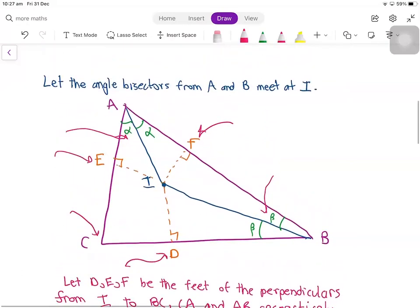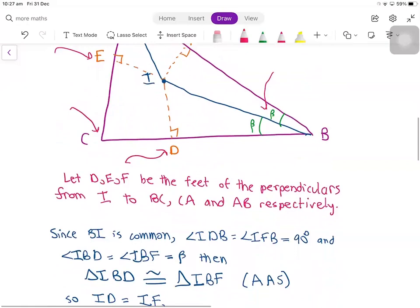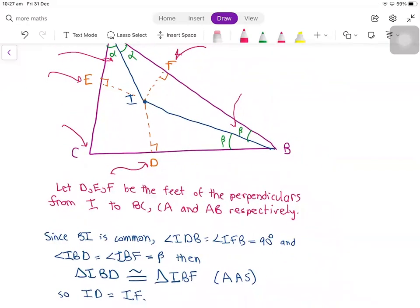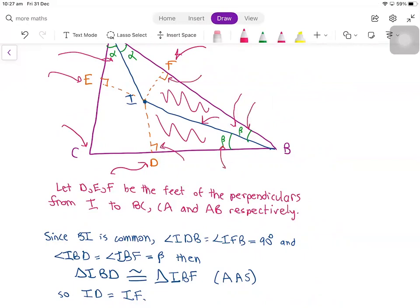And now we'll have a look at some congruent triangles. If you look at triangles IBD and IFB, we see that side IB is common. We also have two 90-degree angles IDB and IFB, and we also have two equal angles beta. This gives us triangle IBD is congruent to triangle IBF using AAS congruence, so ID and IF must be equal.